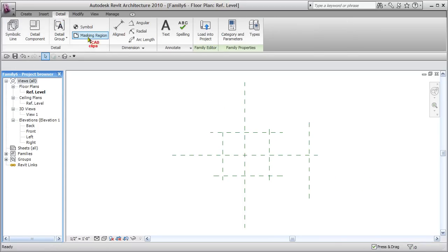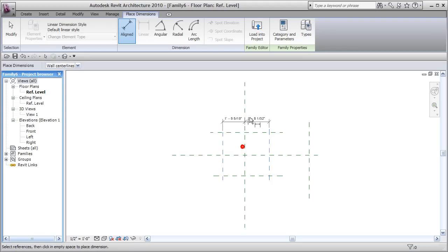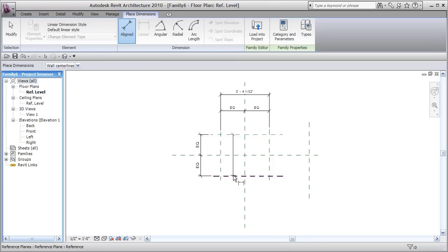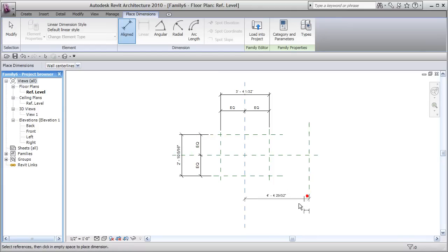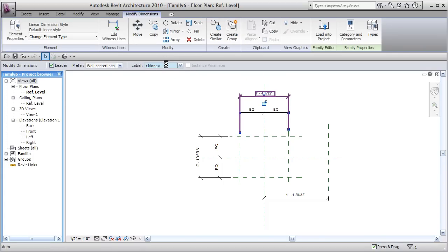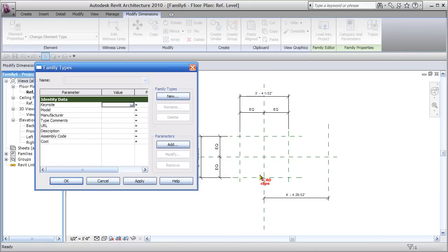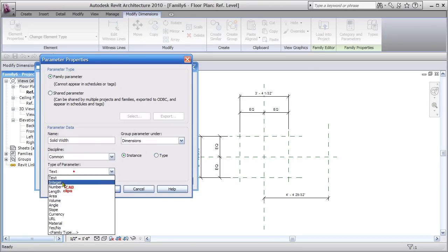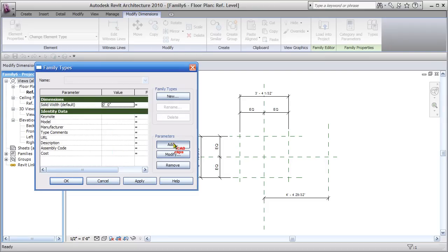Now add some dimensions — go to the Details tab, Align Dimension, pick one, two, three, then set equal. This dimension will be solid width, this one solid height, and this one will be my void location line. I'm going to add my parameters inside the Types dialog box, creating parameters grouped under Dimensions — all instance and length. Let's add the first one: solid width.